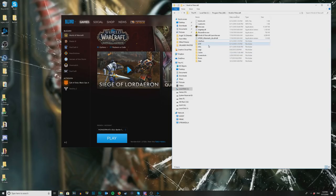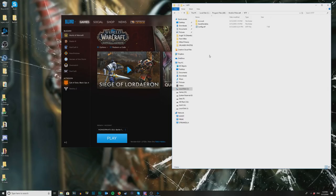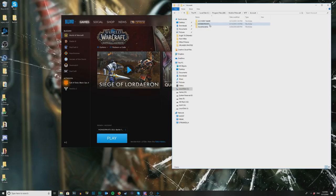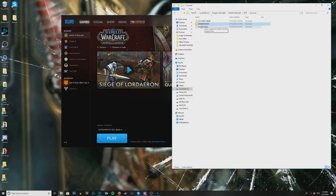For this next step — and this is why I want you to do the log-in step first if you've never installed a UI before — go into the WTF folder. You'll have these three things. Go into Accounts and you can see two things: a folder called 'account name' and a folder that actually has my account name, because we just logged in and it automatically generated it. If you have a new WoW account this will be a series of numbers.